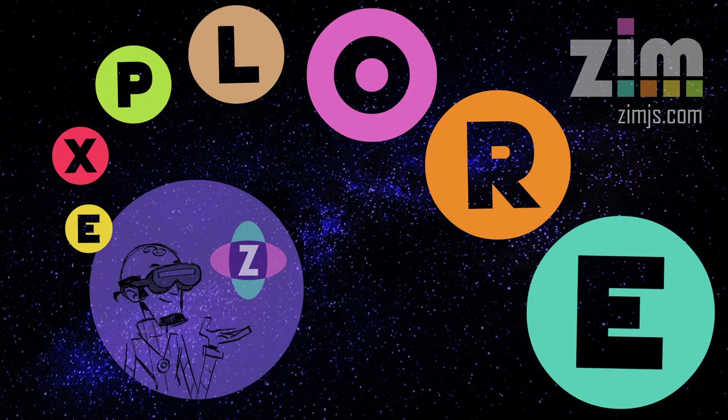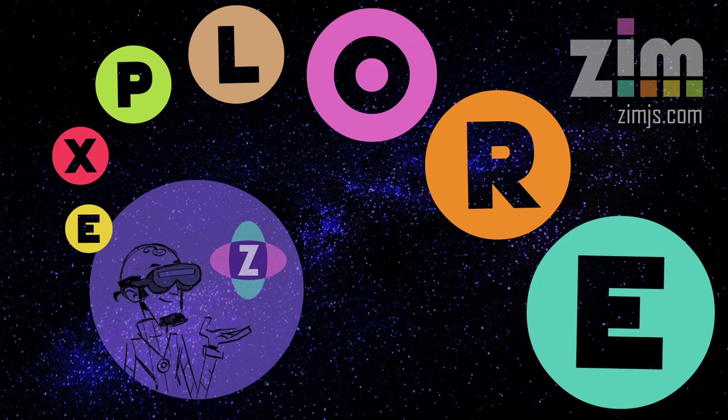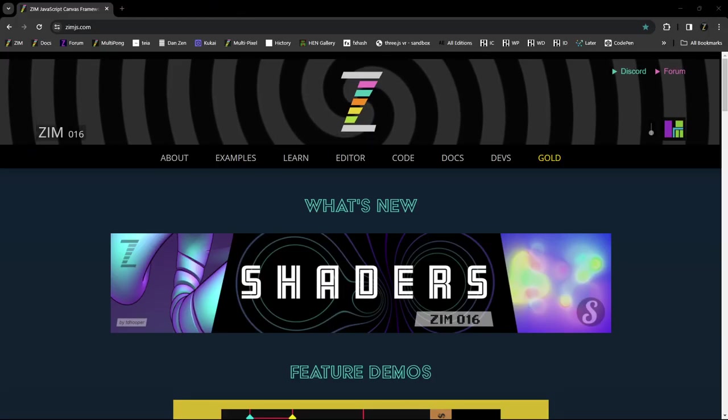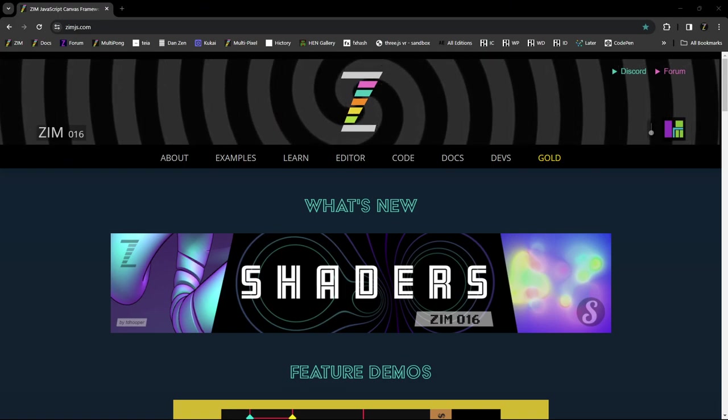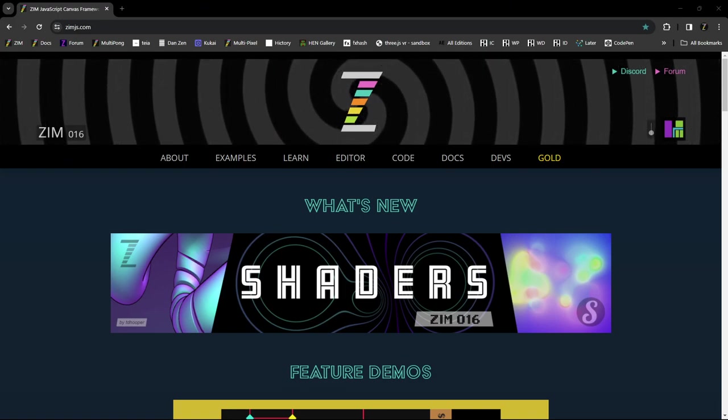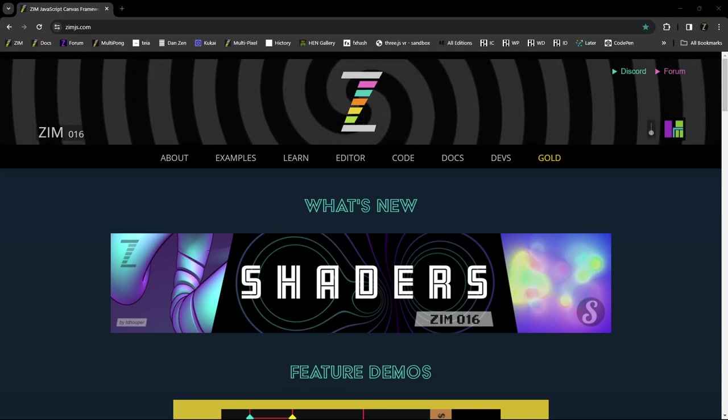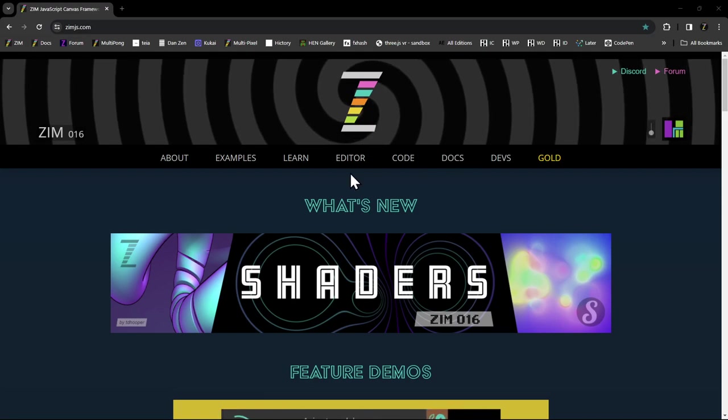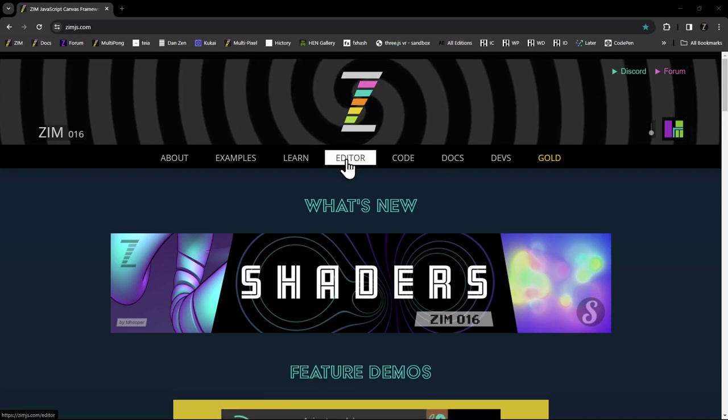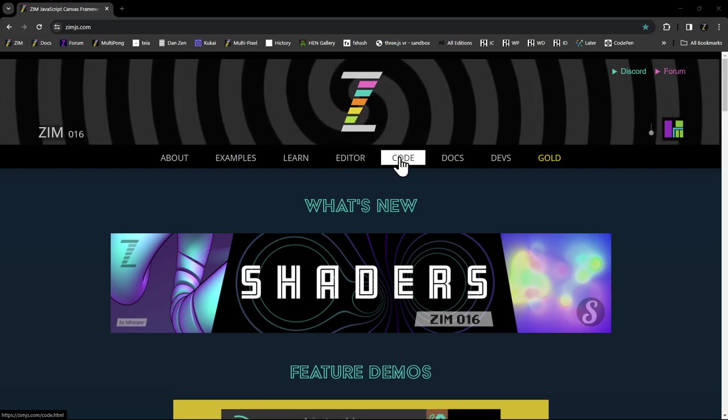Hello and welcome back to Zim Explorer. I'm Dr. Abstract and in this Zim Explorer we're going to continue to look at Node Package Manager. Let's go to the Zim site now at zimjs.com and we've already done an explore on Node Package Manager where we introduced it.